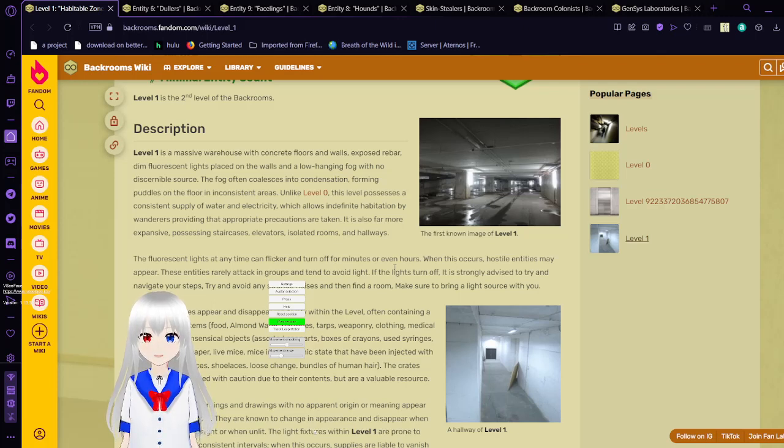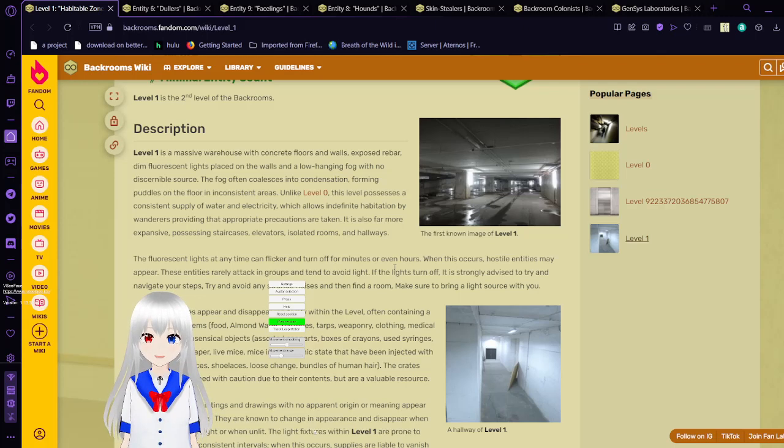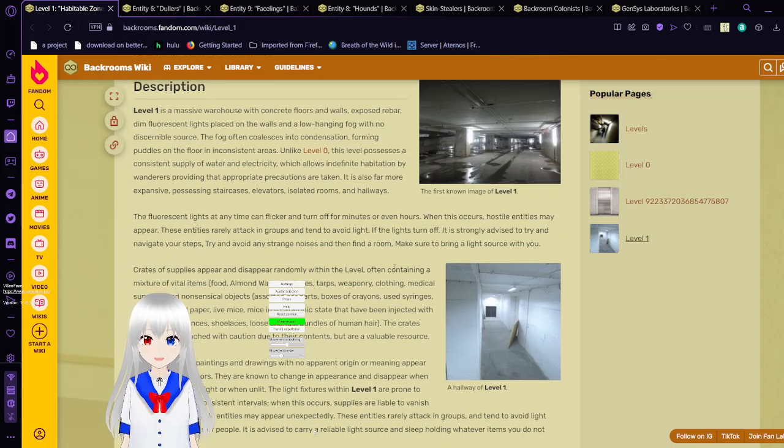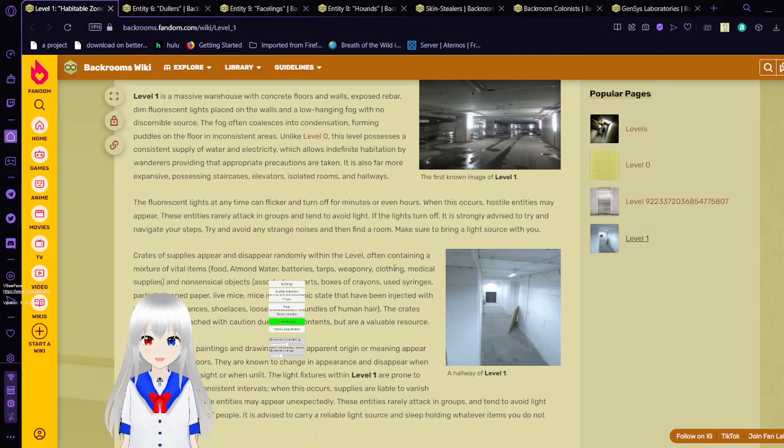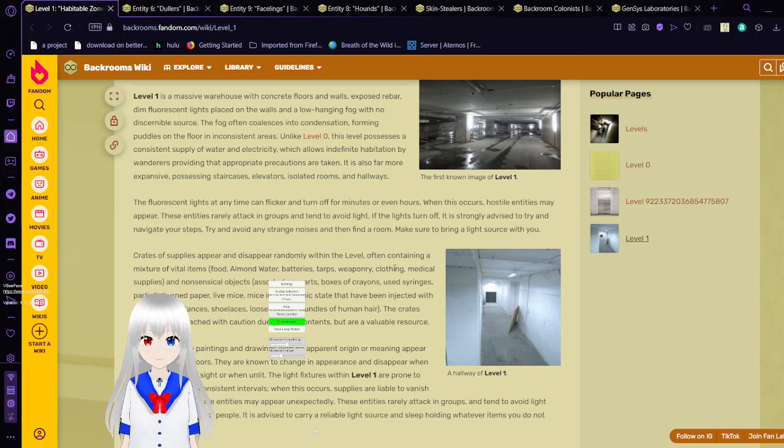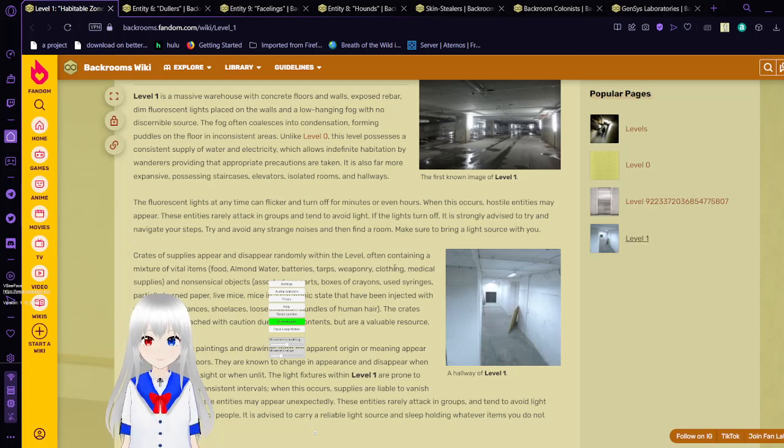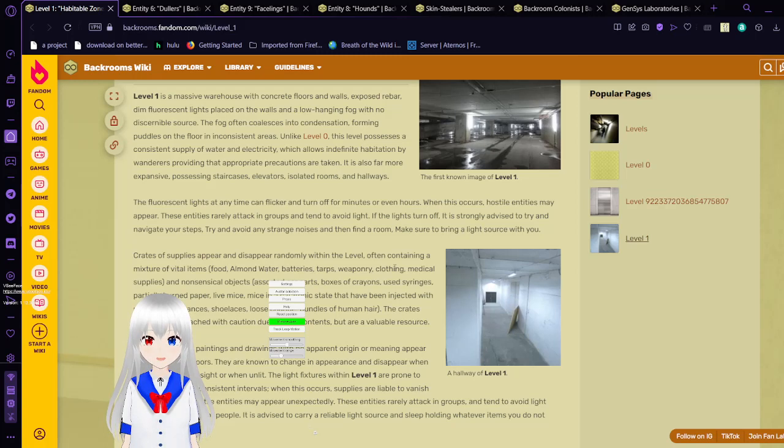Unlike level 0, this level possesses a constant supply of water and electricity, which allows indefinite habitation by wanderers providing that appropriate precautions are taken. It is also far more expansive, possessing staircases, elevators, isolated rooms, and hallways.